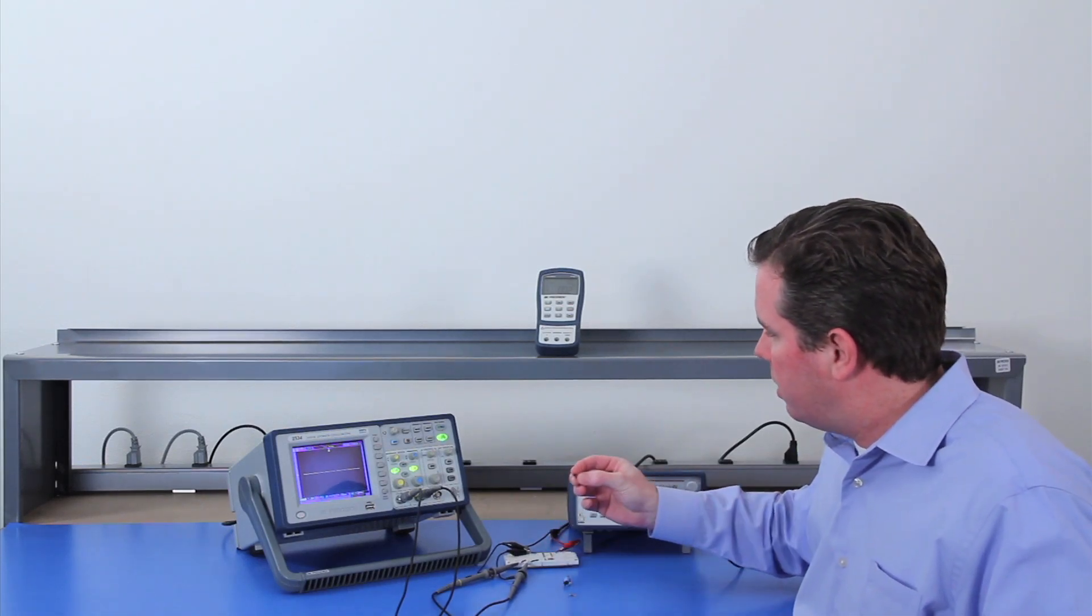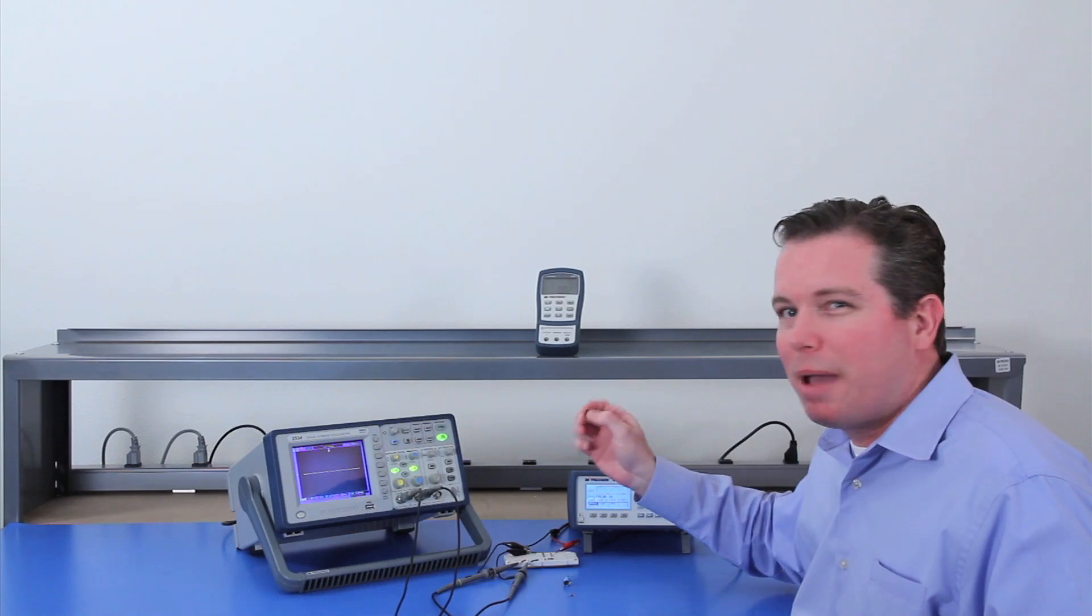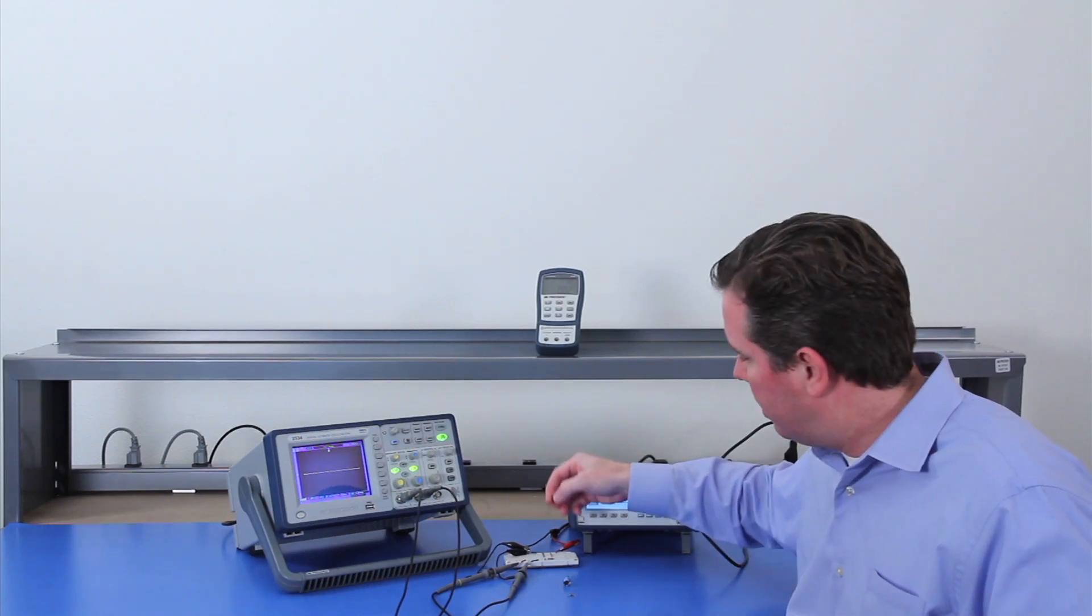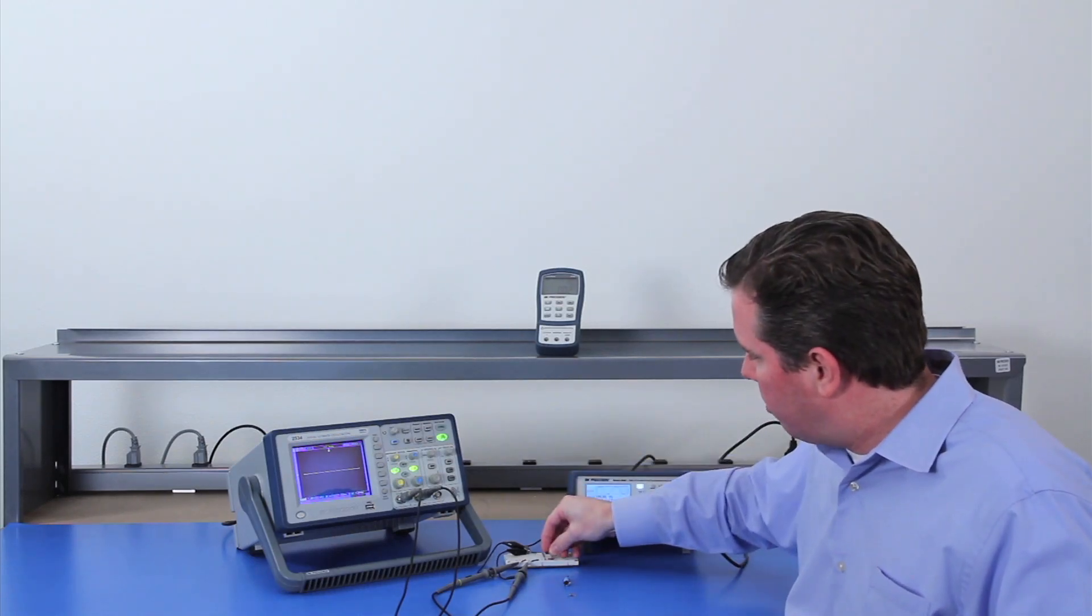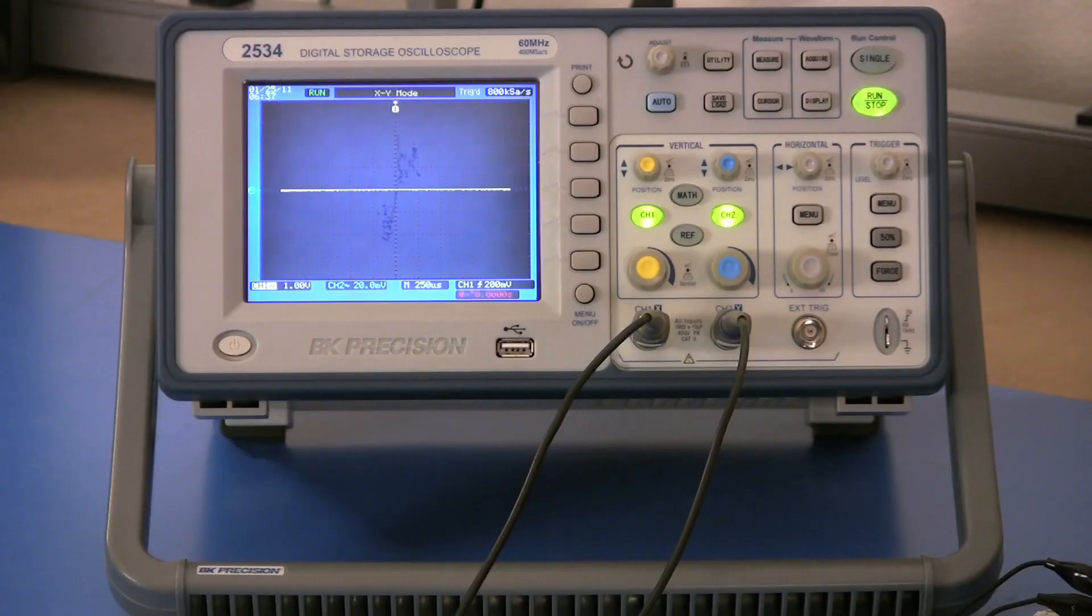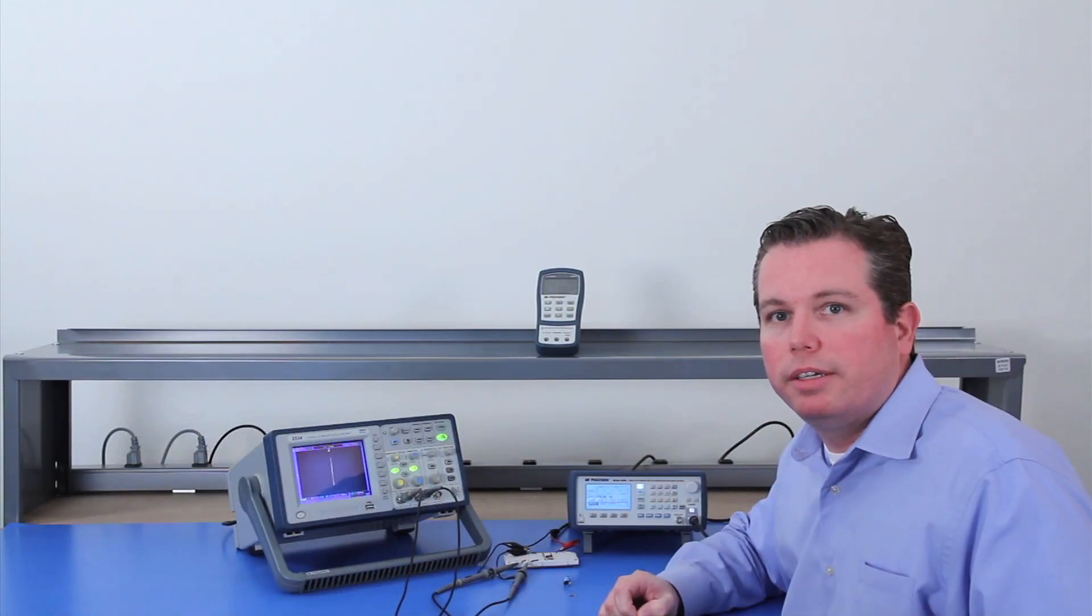This is a 33 microhenry inductor. And you're going to see that when I put it on here it's basically a short.